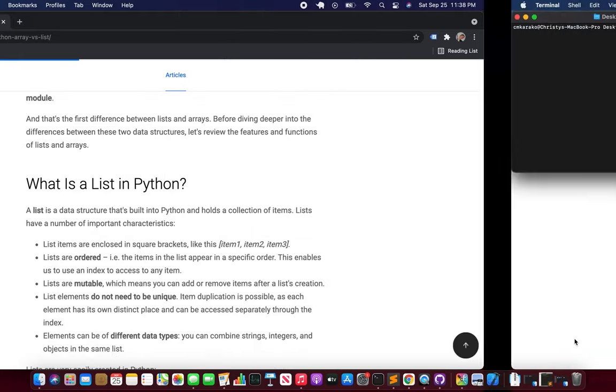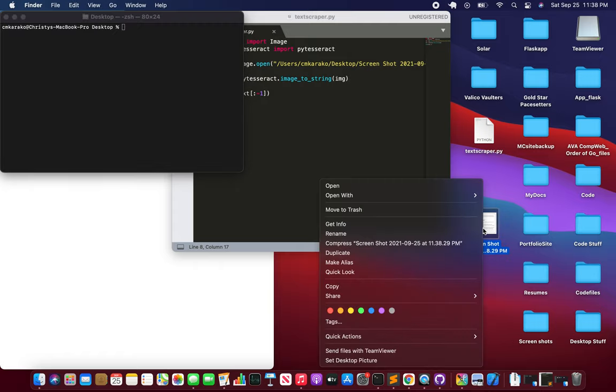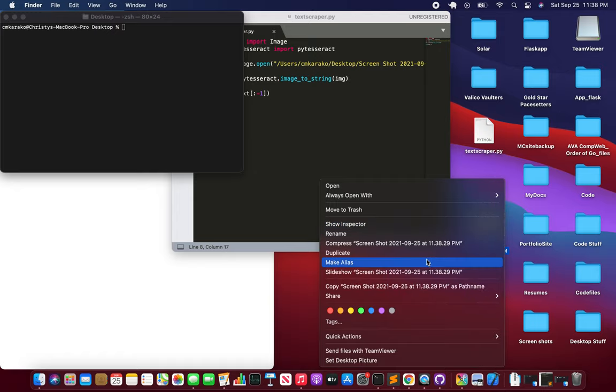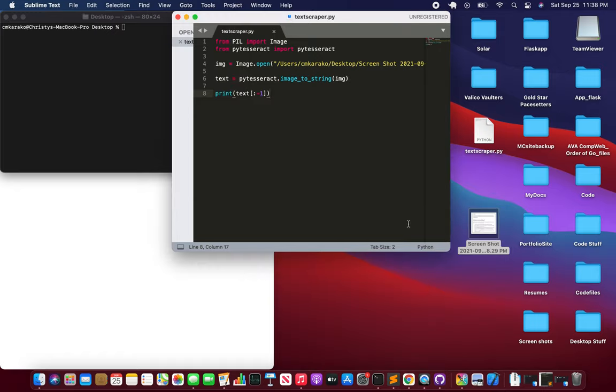Okay, and then come over here so we have this screenshot. So I'm gonna right click and just copy the path name. I do have my file on the desktop as well.